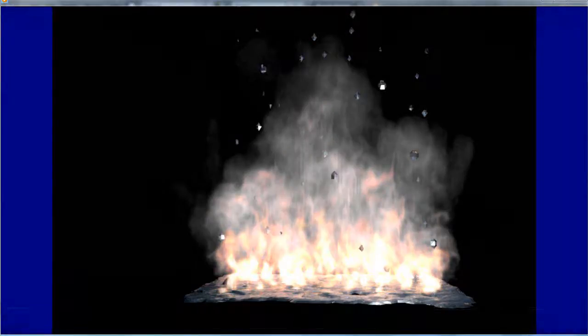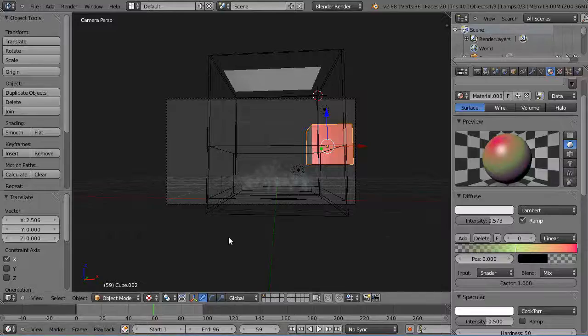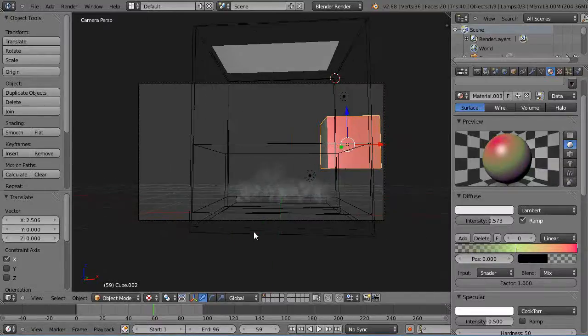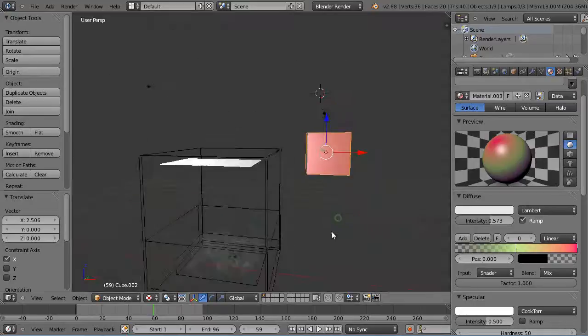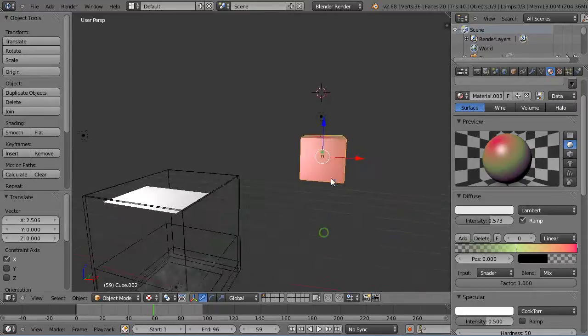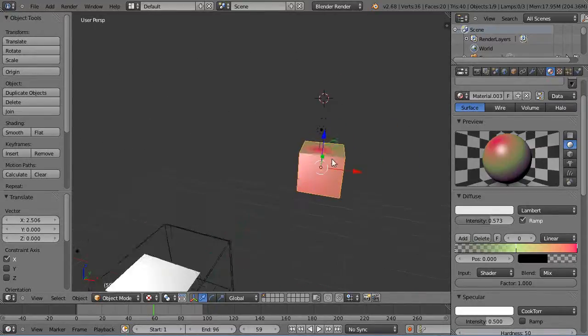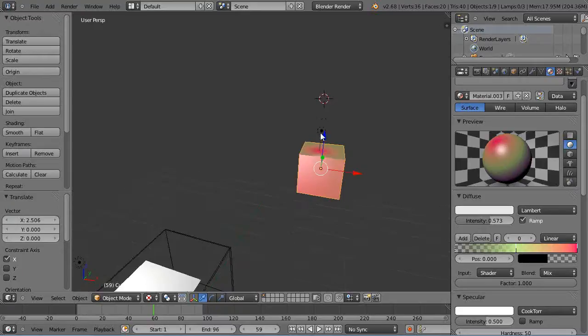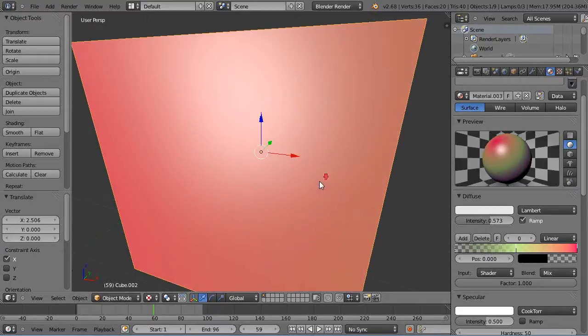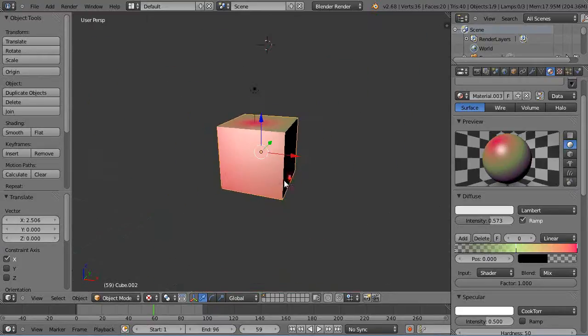So let's take a look at Blender real quick because they're different. Back in here I have just a regular cube in the scene and I have a light positioned right above it. So let me zoom in on this a little bit so you can see it.